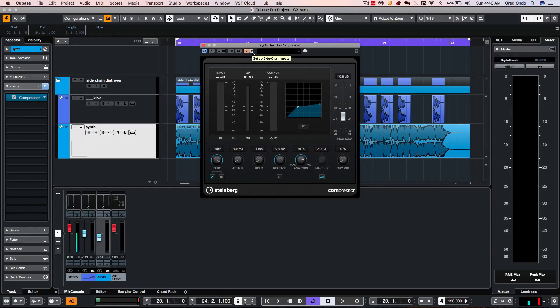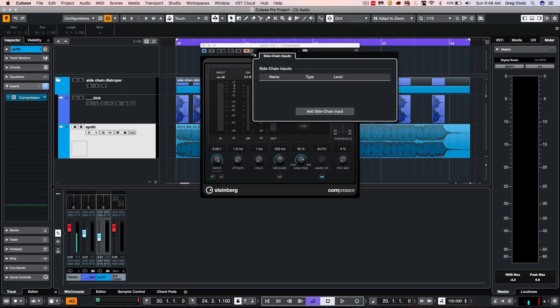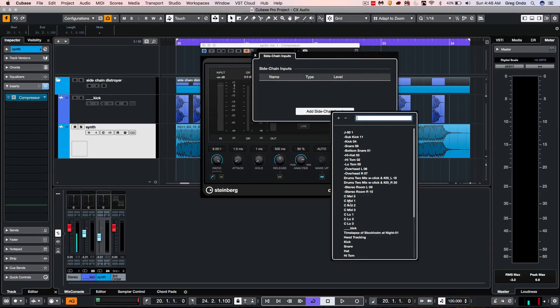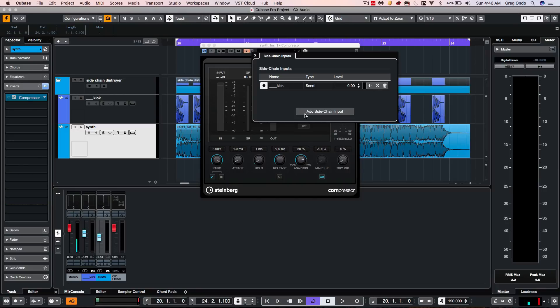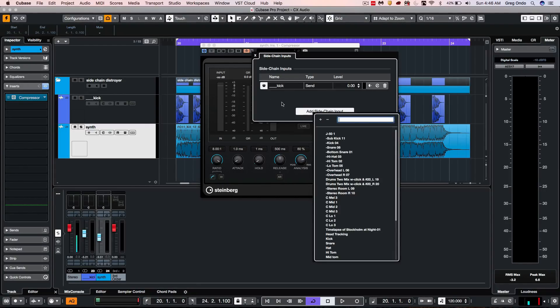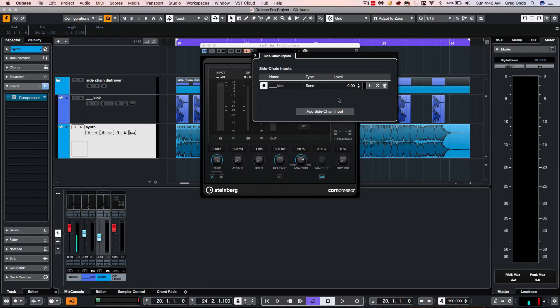New in Cubase Pro 10 is the ability of this icon directly to the right of the sidechain. And now we could choose our sidechain input from your list. And if you wanted to add additional tracks, you could do that as well.